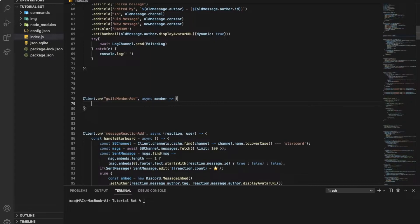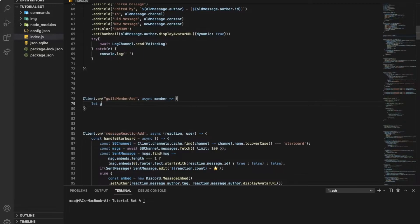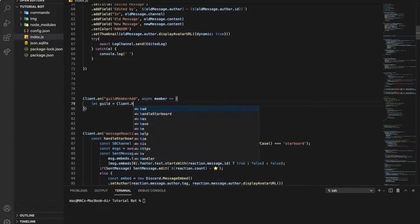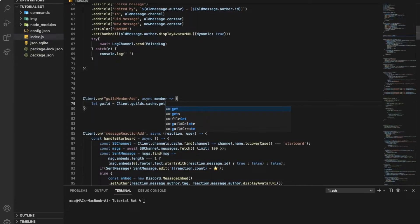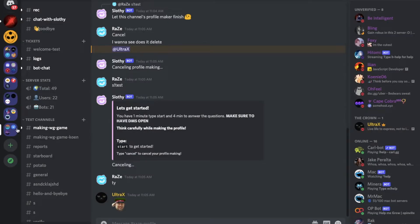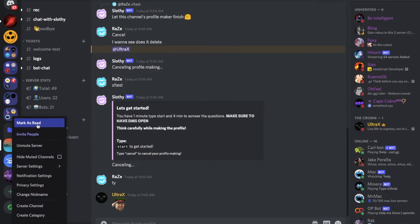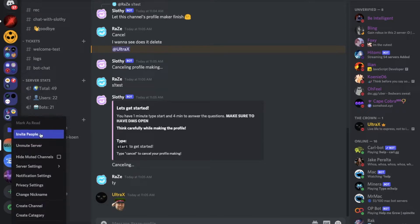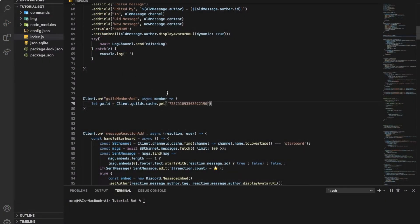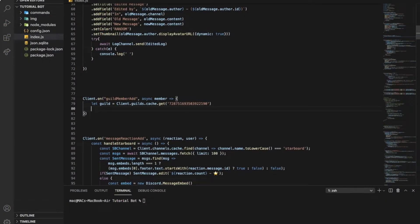Alright, so let's now start. First I need to get the guild ID. So I'll put let guild equal client.guilds.cache.get and here is going to be the guild ID.